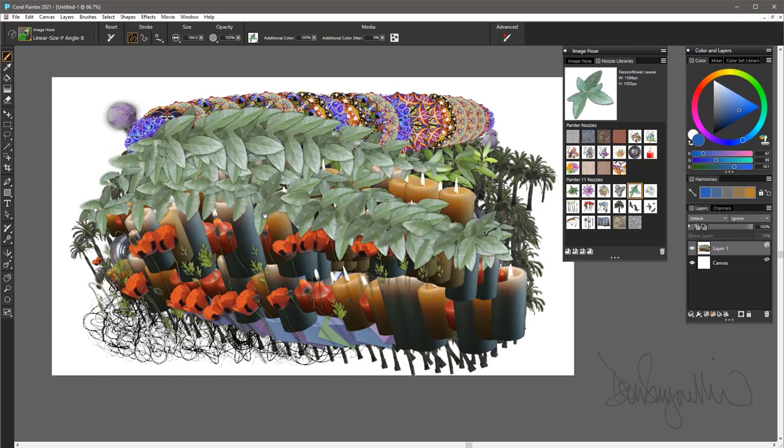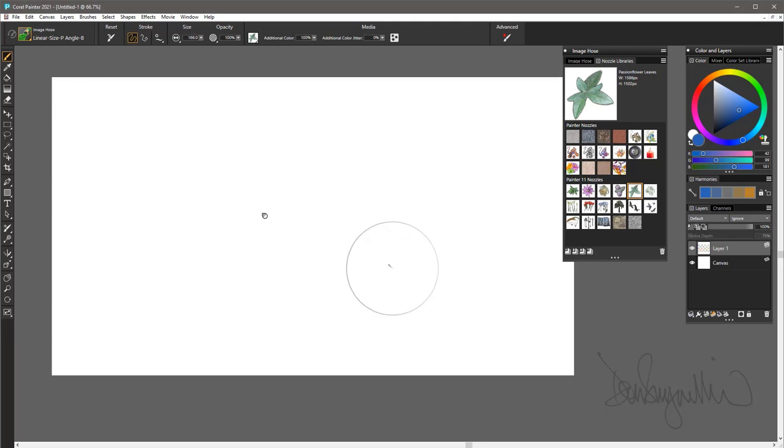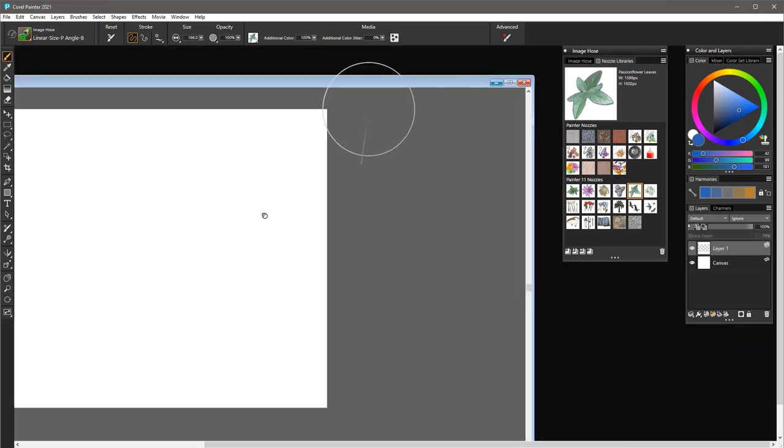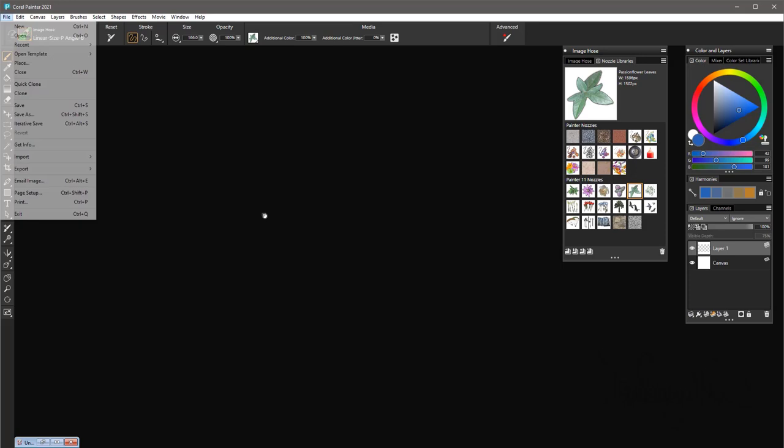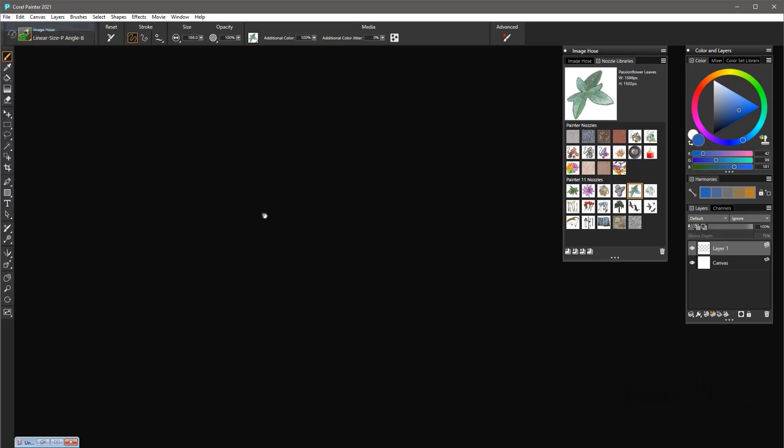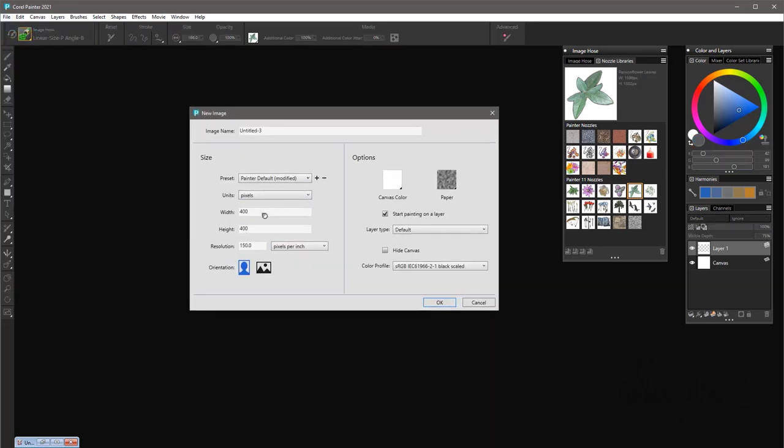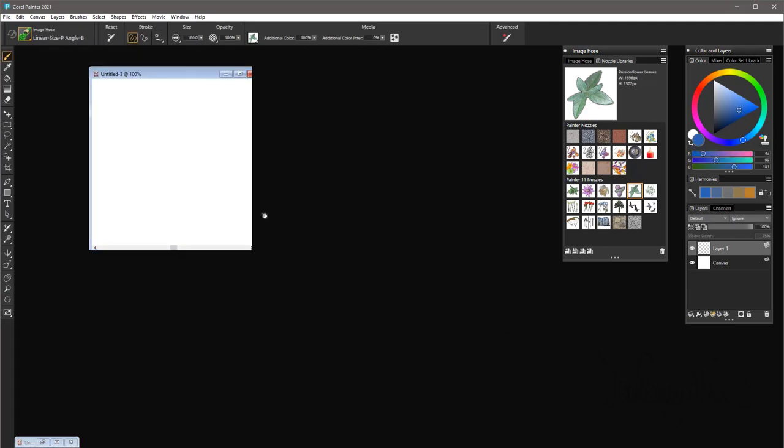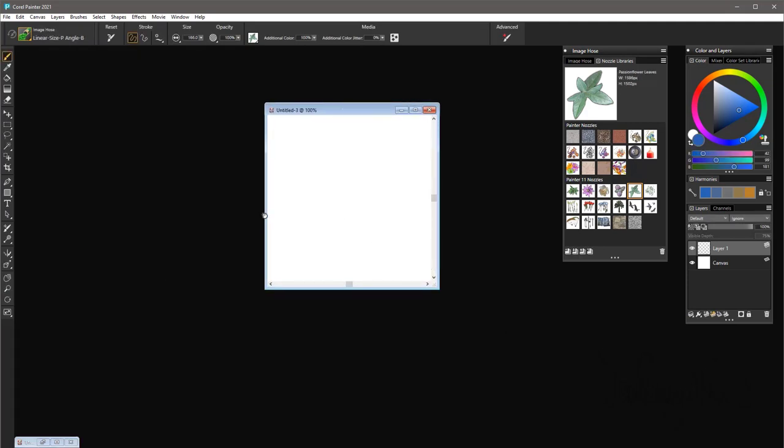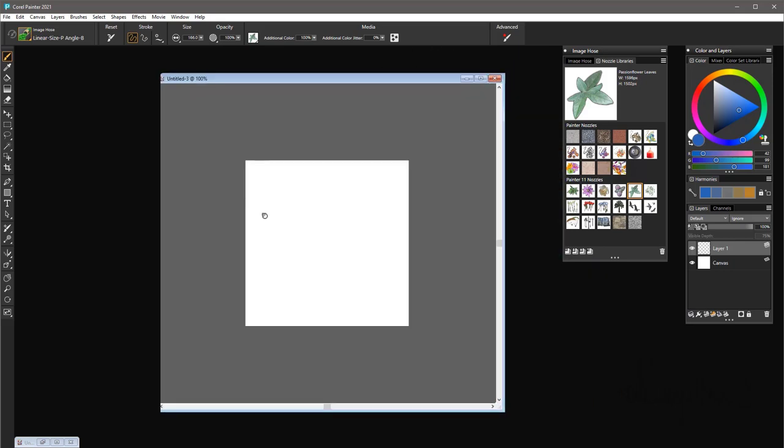This is the Image Hose brush with nozzles and I'm going to clear this. We're going to create our own Image Hose nozzle and we'll put it in a library. I will create a new image file—400 by 400 is about a good size, don't need anything particularly big. So here is my new file. I'm going to create a new layer.